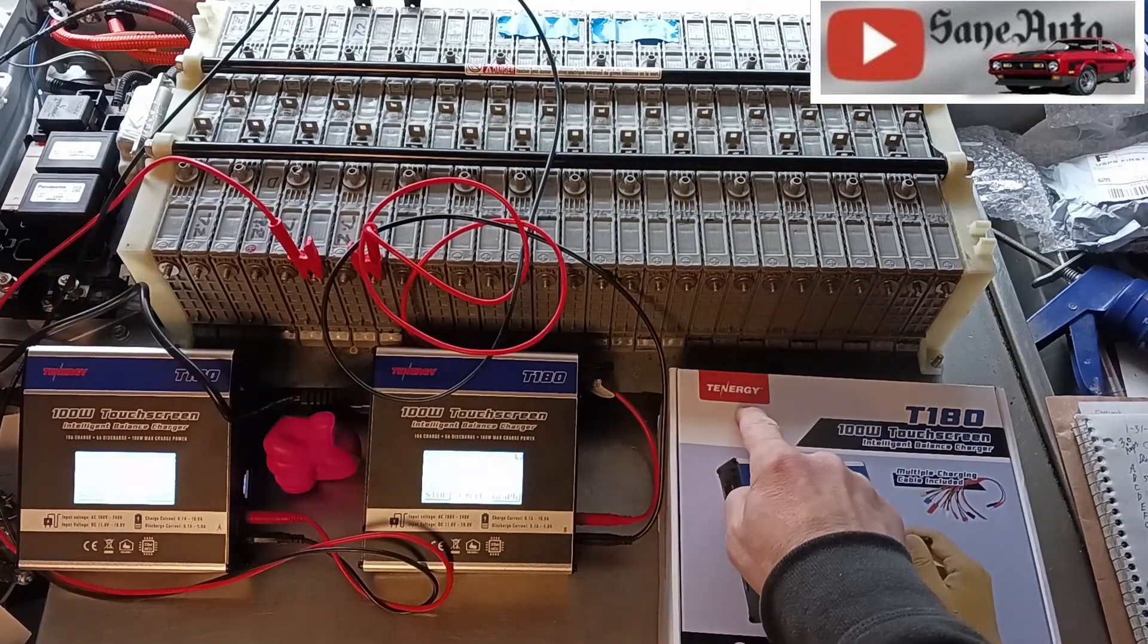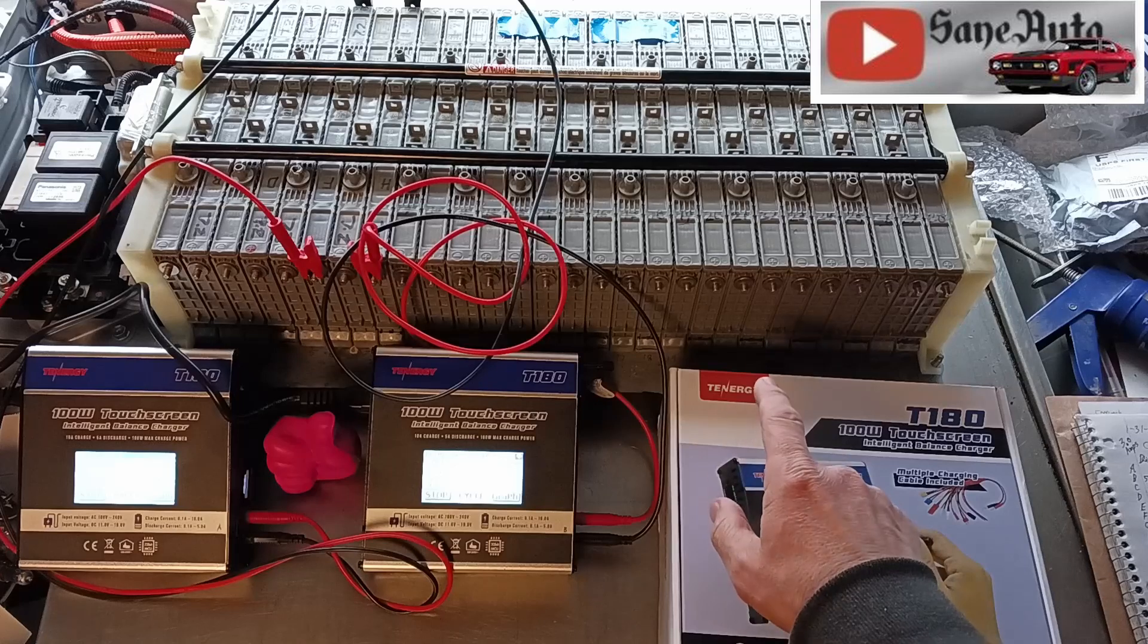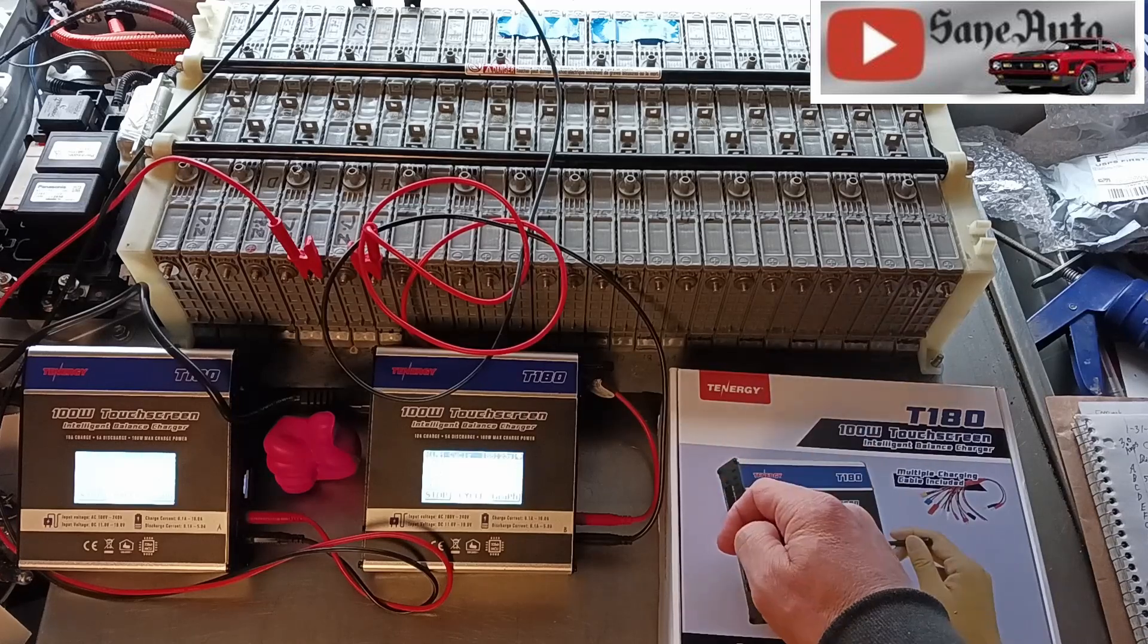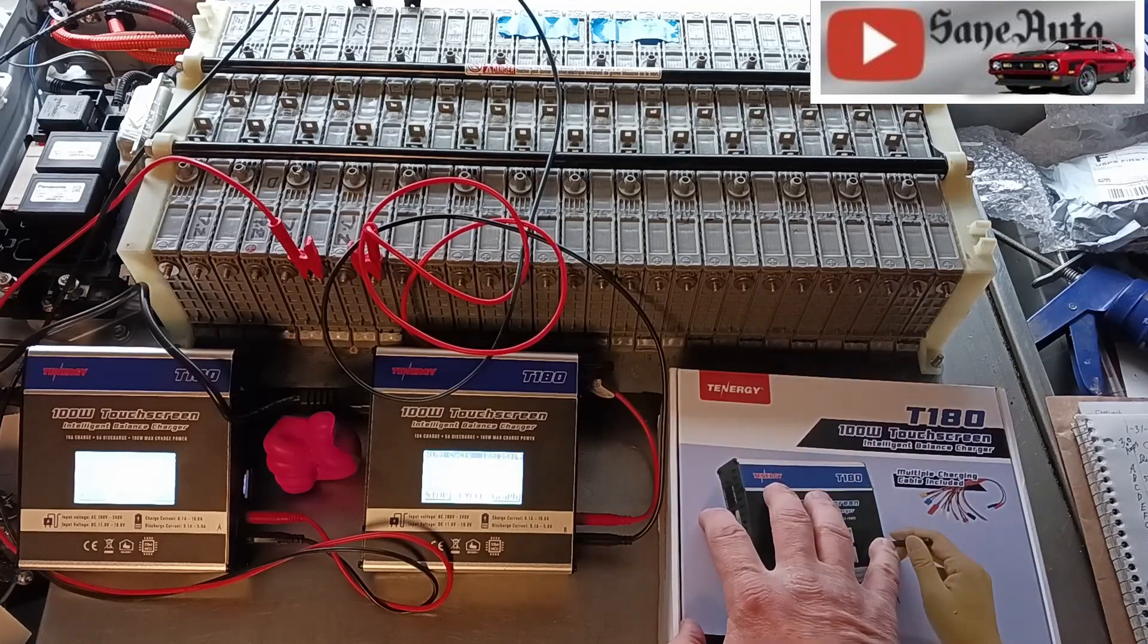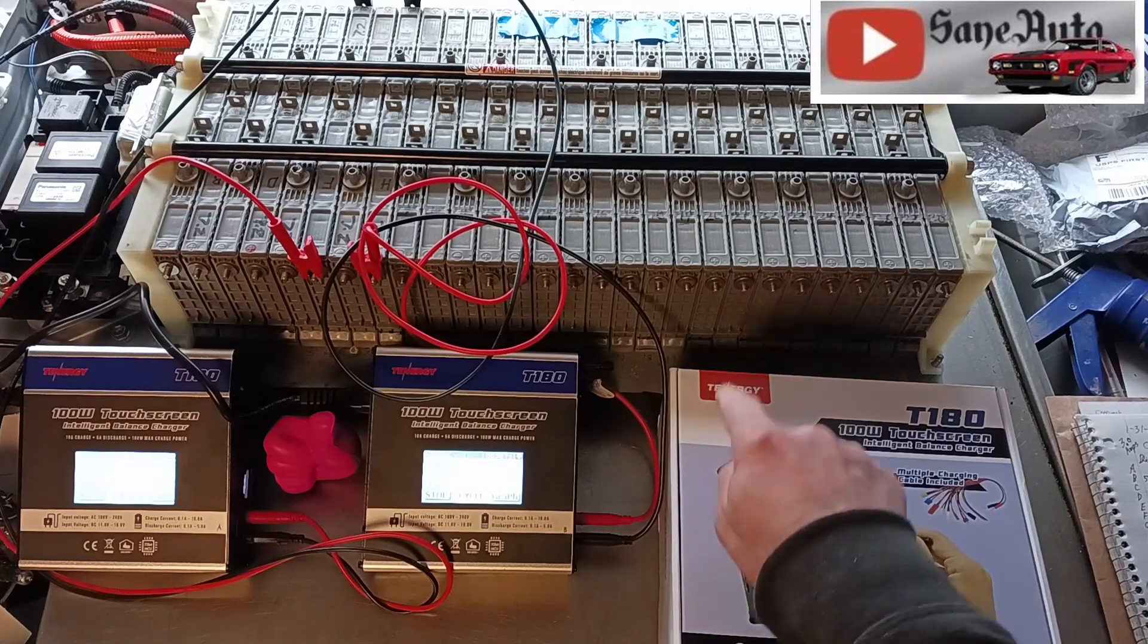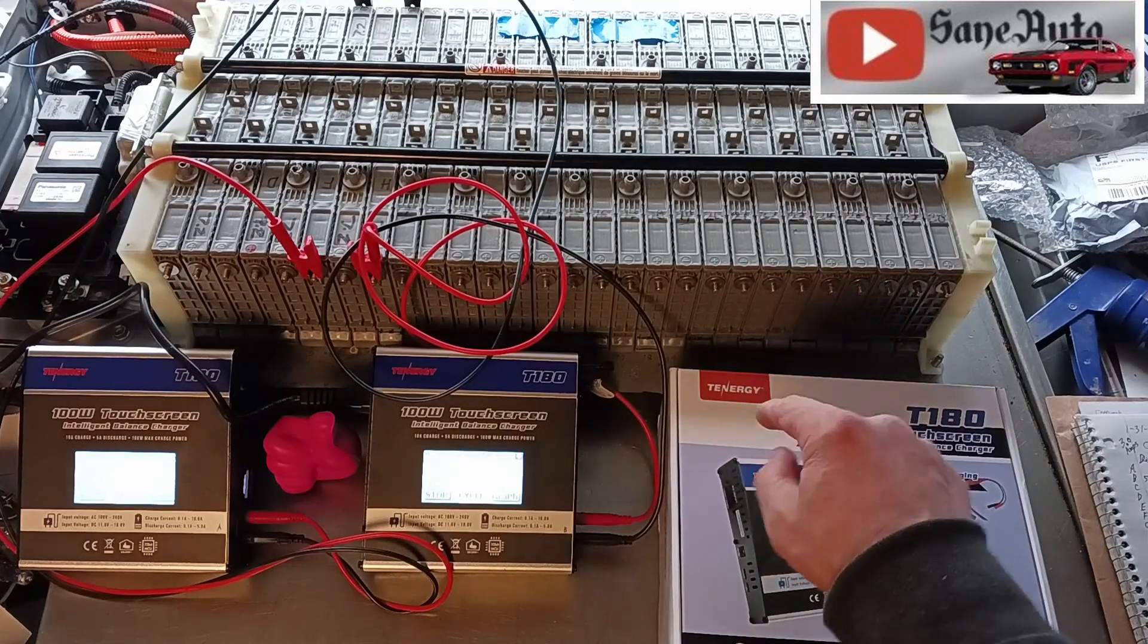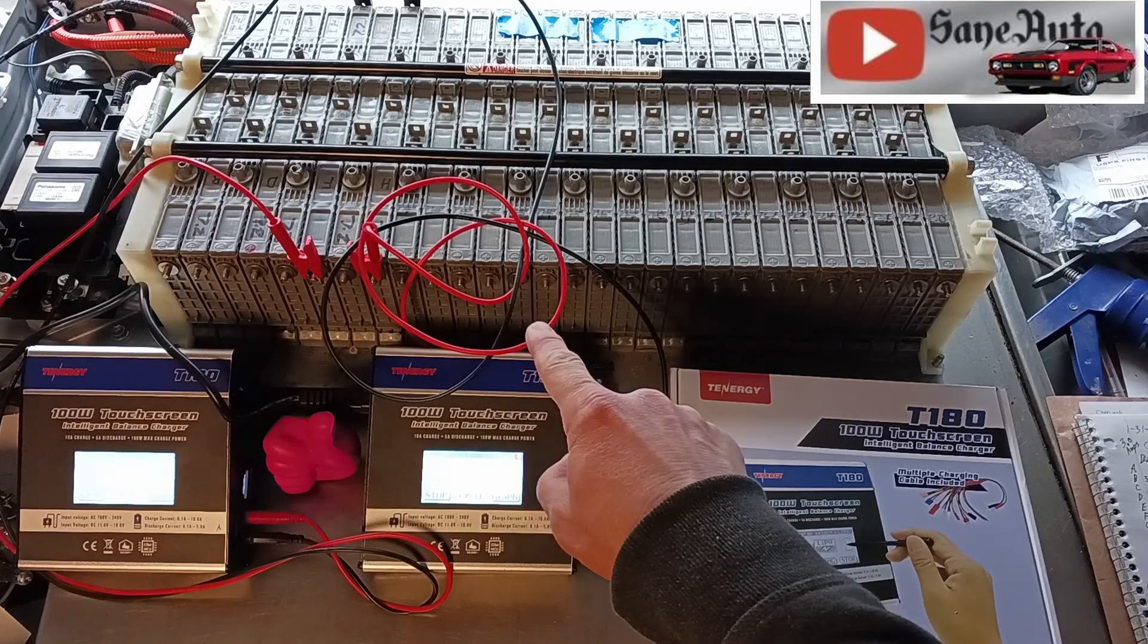With the Tenergy listing that I'm linked to in the description of this video where you can find one of these, says that this does not do or they at least it says that these are not made to do this.